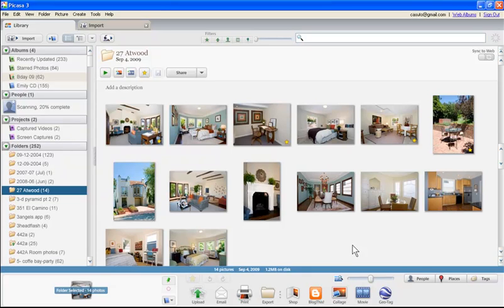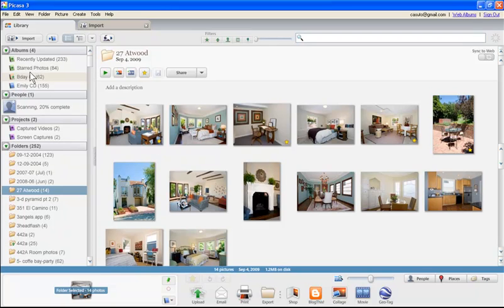I'll show you how to remove photos in just a moment — it's pretty straightforward. But let me finish this off. That's very, very simple; you can just add those on there. Now, if you don't want to go right to your starred photos, you can create a new album.